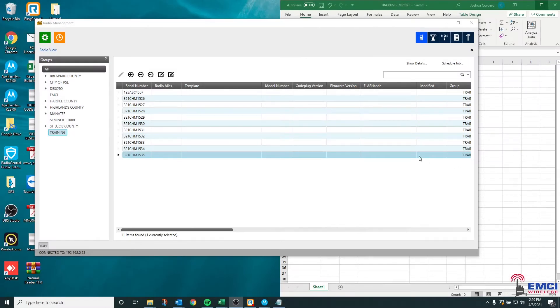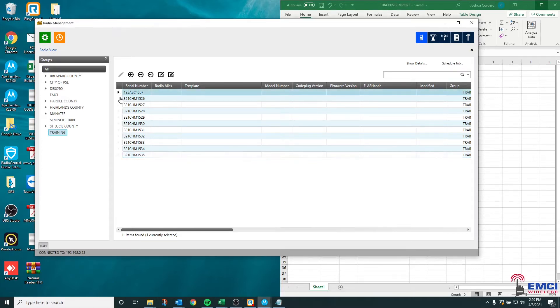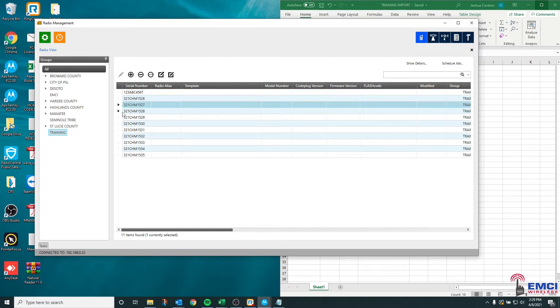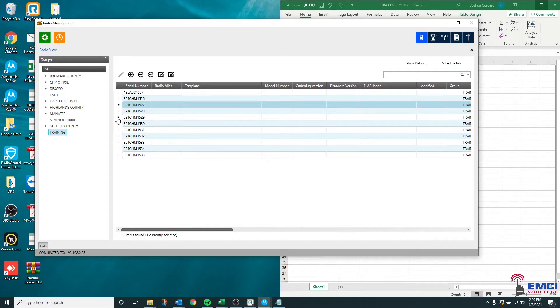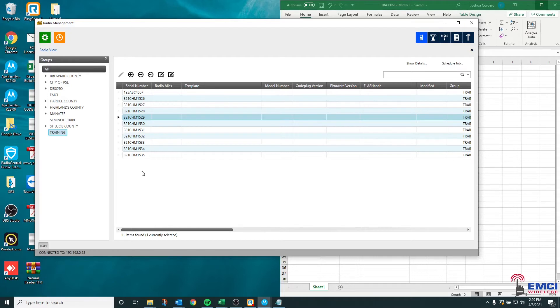Hello everyone, I want to take a moment to go over scheduling a read job and radio management. Most importantly to understand is that the server will not know the status or any information on the radio until you've read it. All we've been able to do up to this point is add the radio serial number to the system.